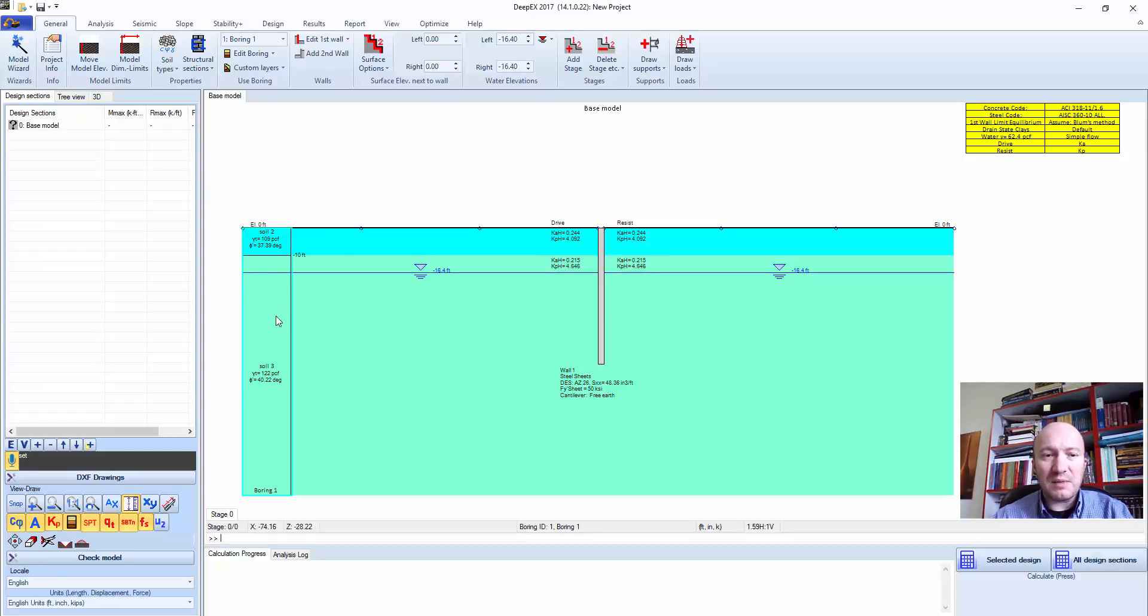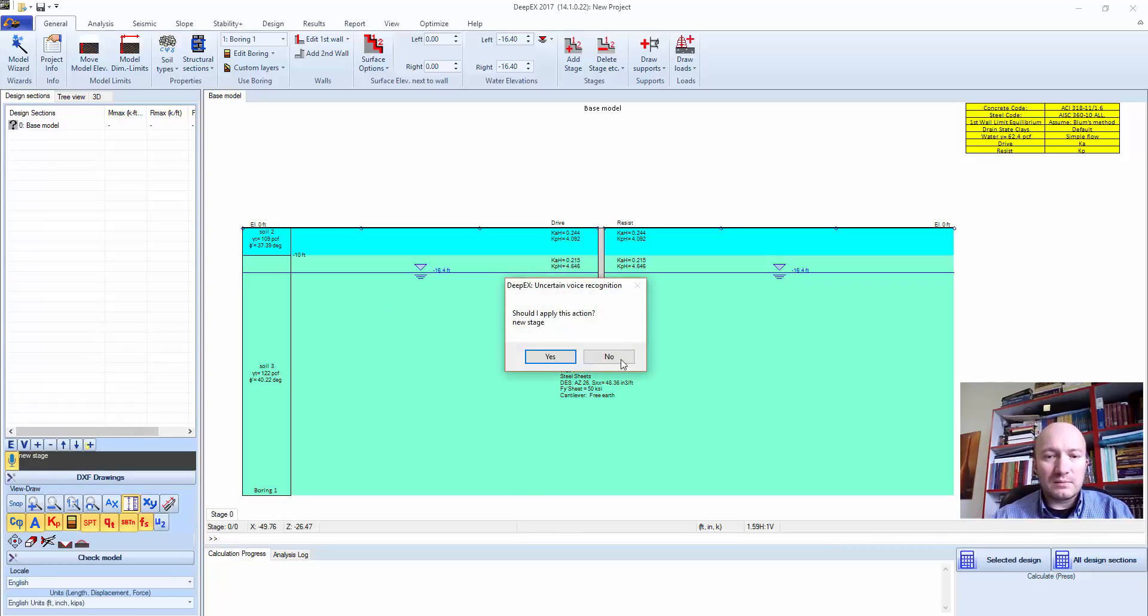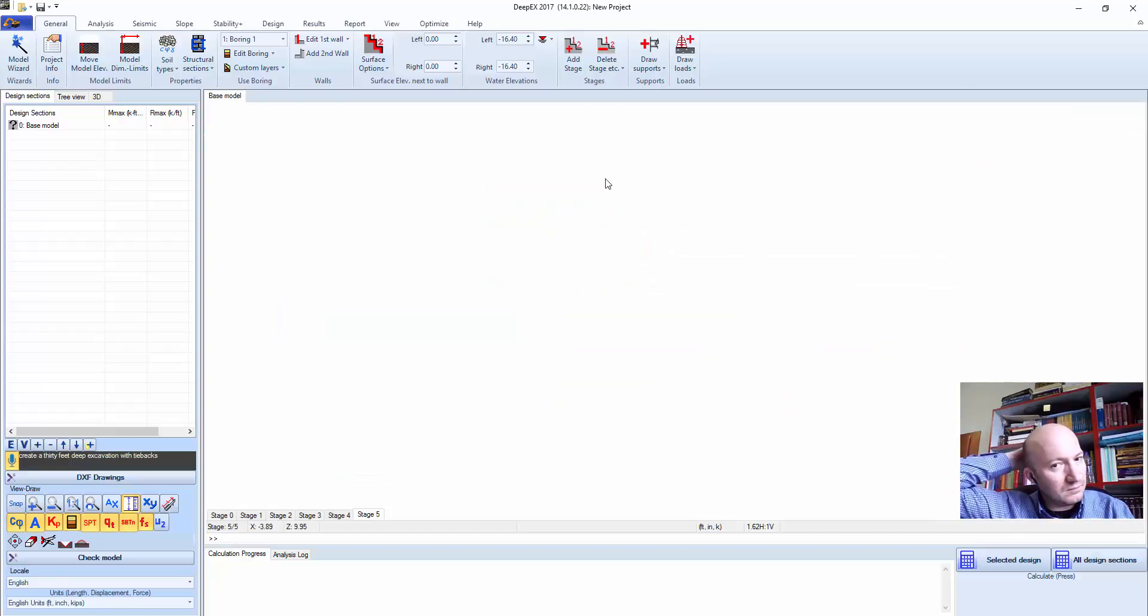Now I'm going to say: I think you said new stage. Should I apply this action? Create a 30 feet deep excavation with Tybax. Creating excavation Tybax 30.